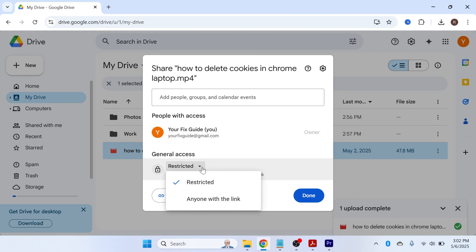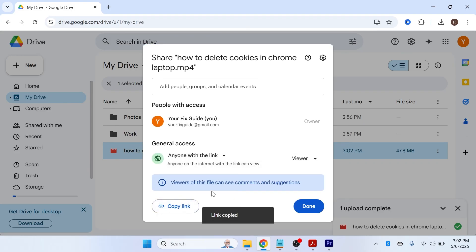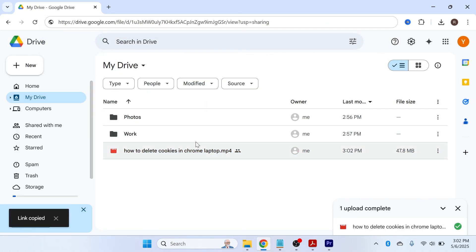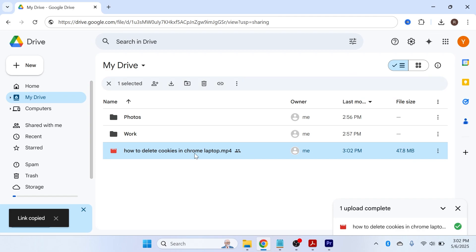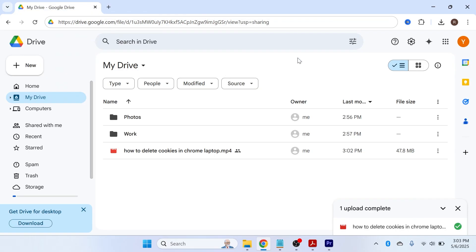Another way to share files is under General Access — click the dropdown arrow and change it to 'Anyone with the link.' Then click the Copy Link button and click Done. You can share this link with anyone you want to access the file. When they paste the link into a browser, it takes them directly to the file, where they can download and view it.